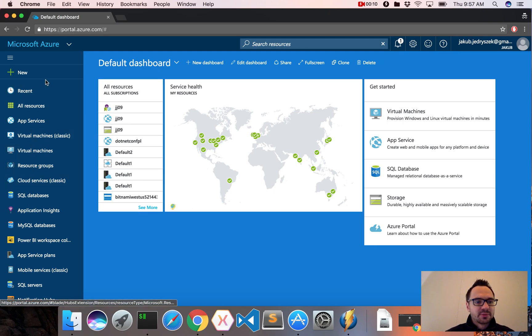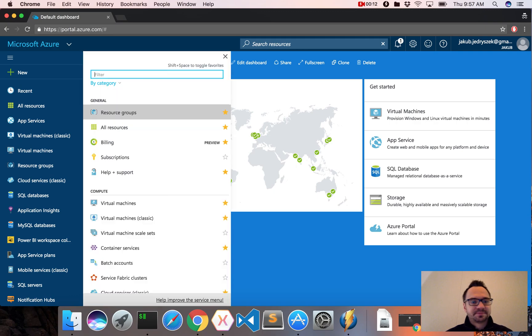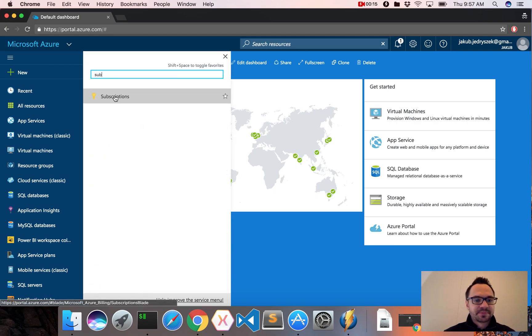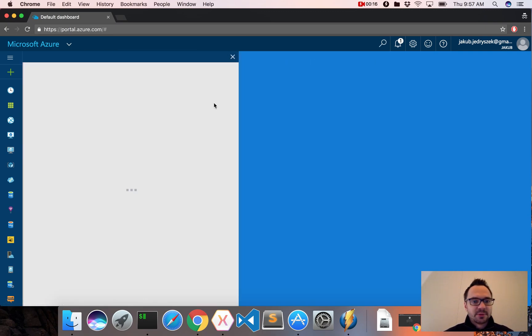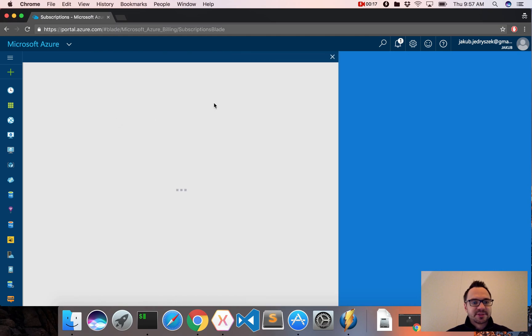So I will go to browse here by clicking B, and I will search for subscriptions. I'll open the subscriptions.